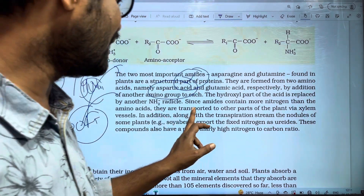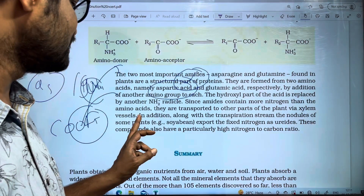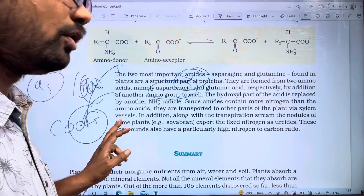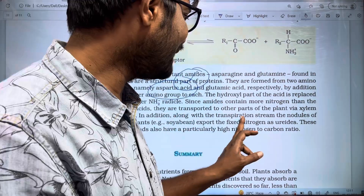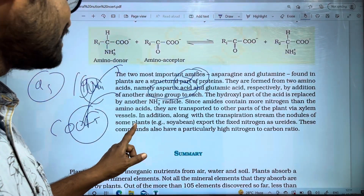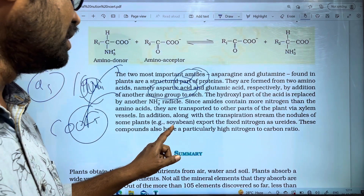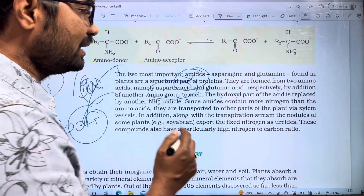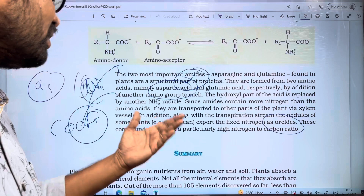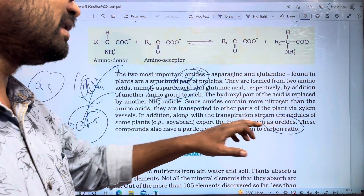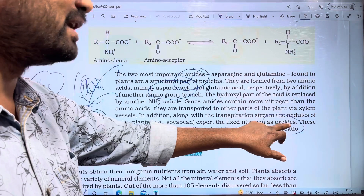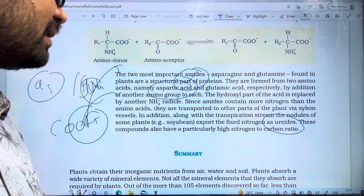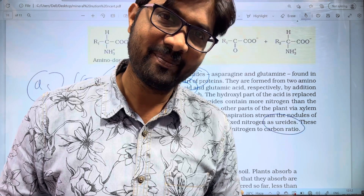These amino acids and amides are then transported to other parts of the plant via xylem vessels along with the transpiration stream. The root nodules of some plants export the fixed nitrogen as ureids, which are transported in this form. This completes our notes on the fate of ammonia. Please like, share, and subscribe to the channel. Thank you very much.